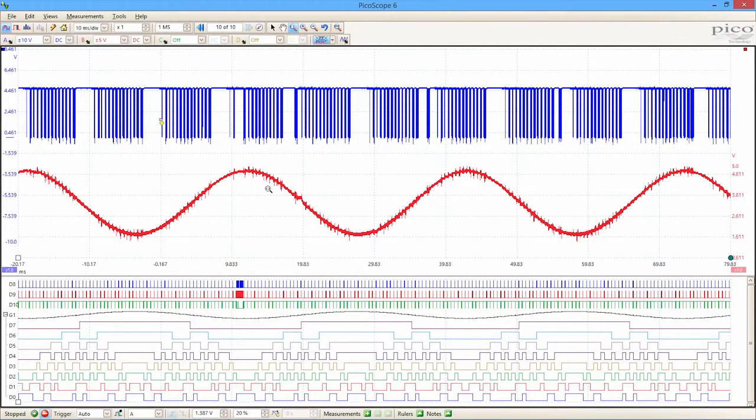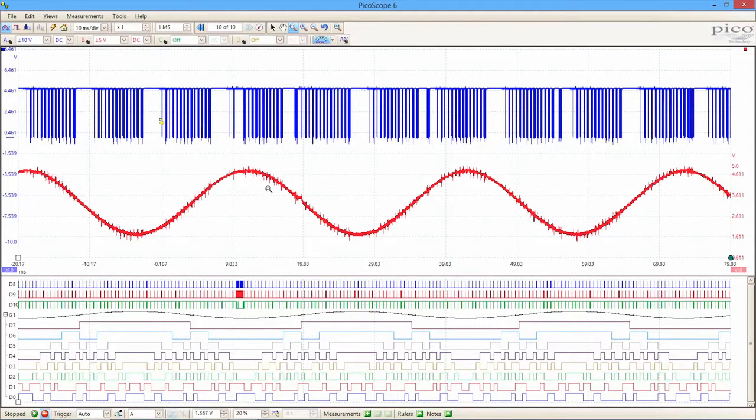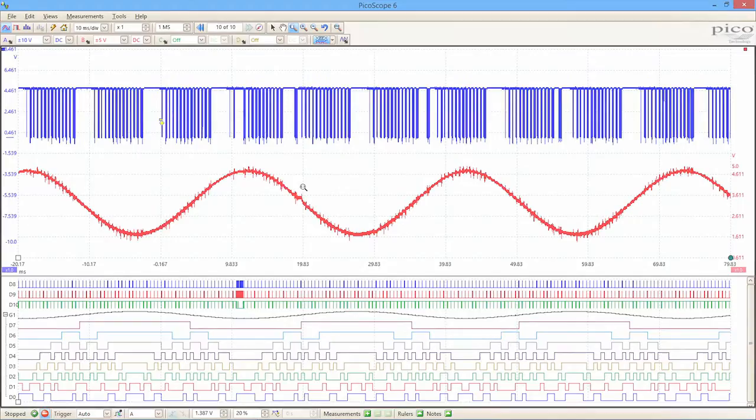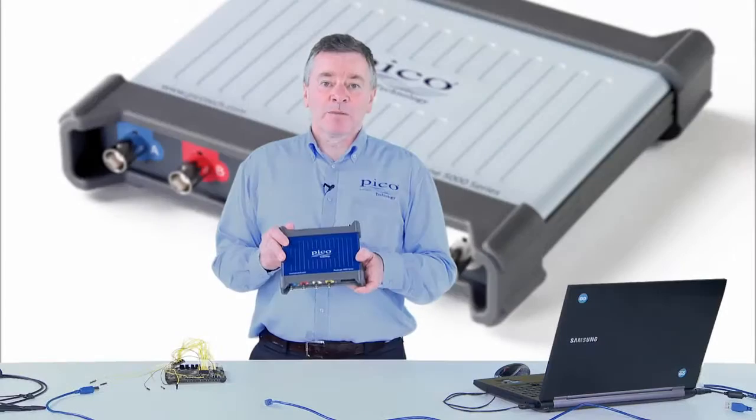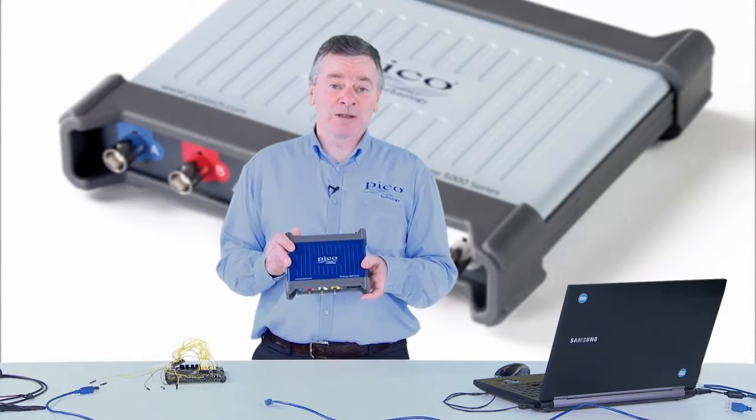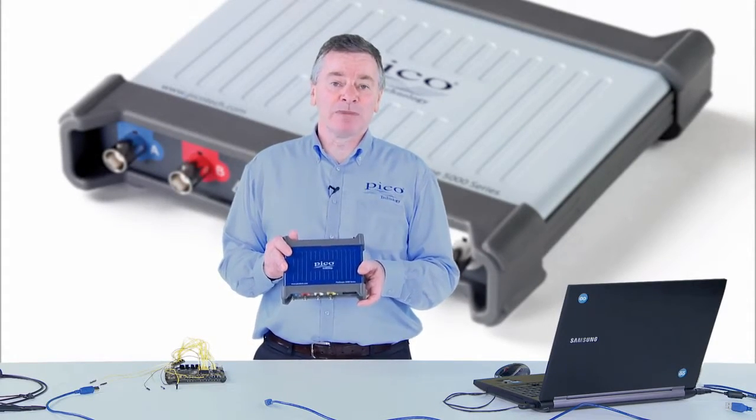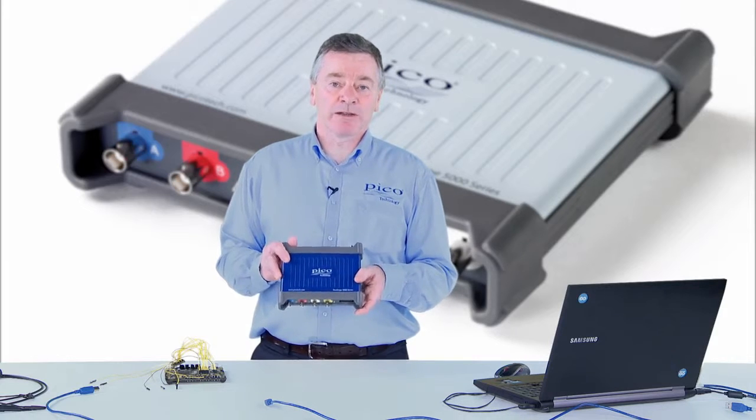So that's the beauty of a mixed signal oscilloscope, the ability to correlate analog and digital data and see the effects of one on another and look at crosstalk and that sort of thing. The Picoscope 3000 is ideal for debugging today's modern mixed signal designs.